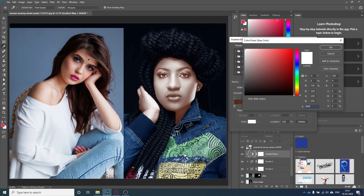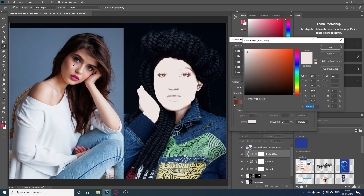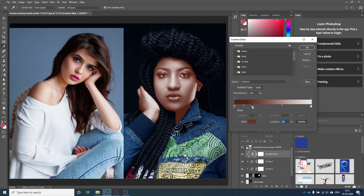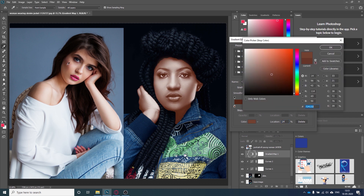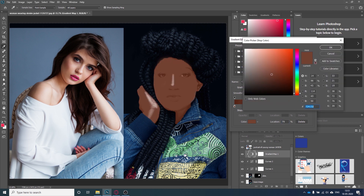Now I will double-click on the right stop and find the lightest color of her skin — I think this one is the lightest. I want something a bit lighter than that, so I'll pick something like this. Now I will find the intermediate colors — clicking here to find something less dark on her skin, something like this will be good. And here I'll find something a little less bright.